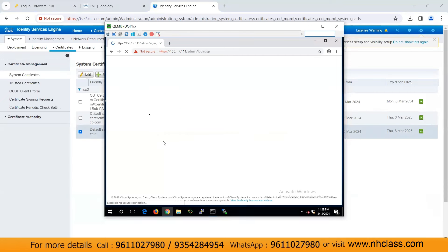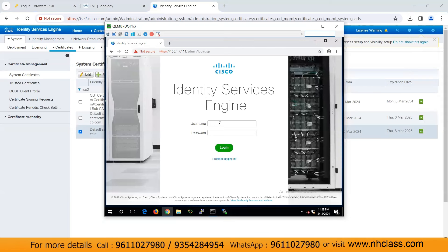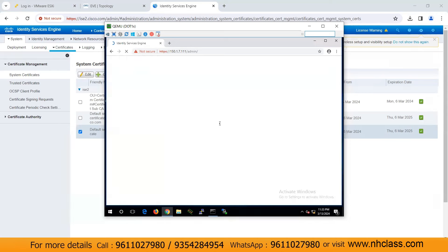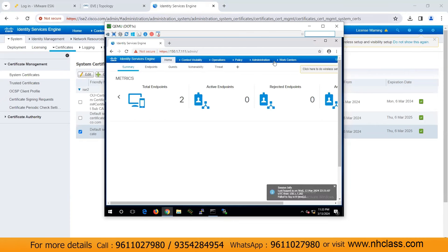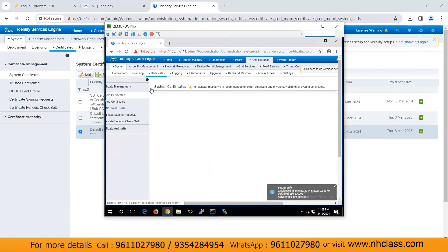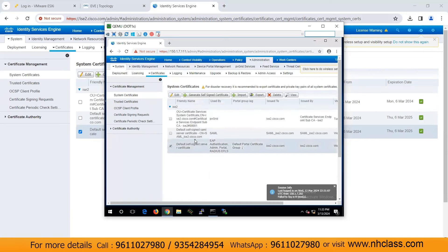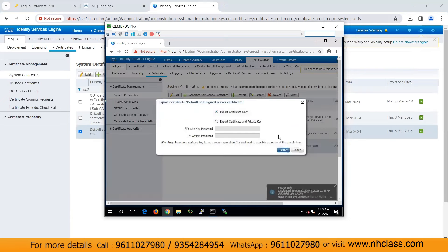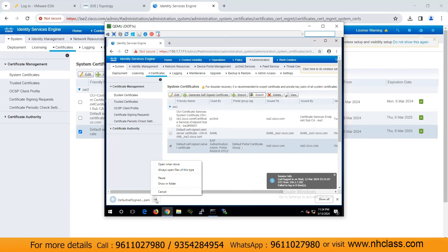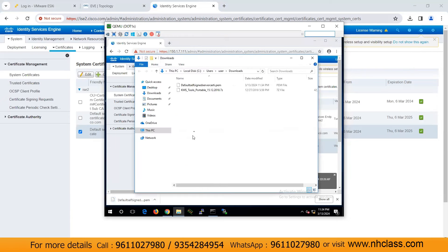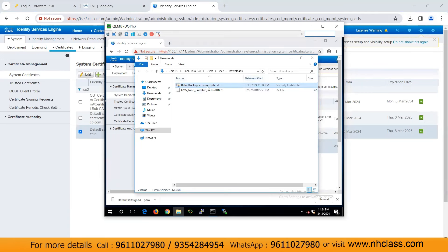This is my 802.1x PC. I'm using Cisco ISE just to download the certificate here. I'll log in with credentials. Same process — go to Administration, Certificates, System Certificates, and I have the default self-signed certificate. I'll export it. After exporting, you can see the certificate has been downloaded. Now I'll rename it with the .crt extension.